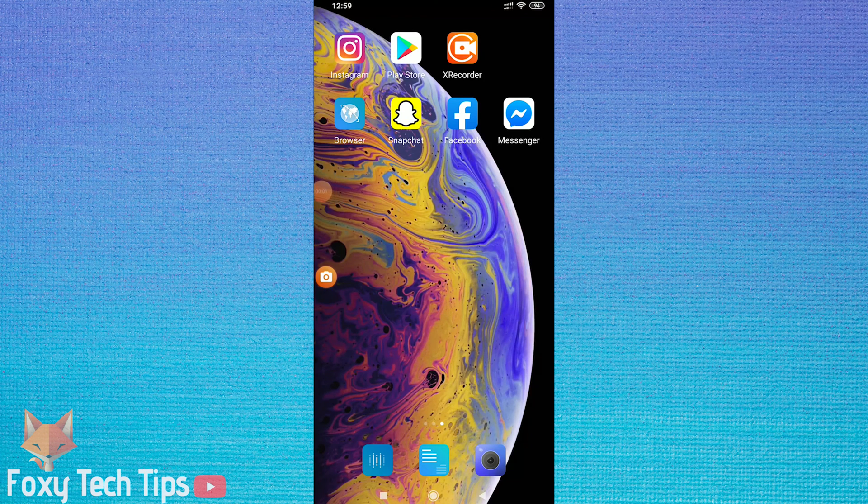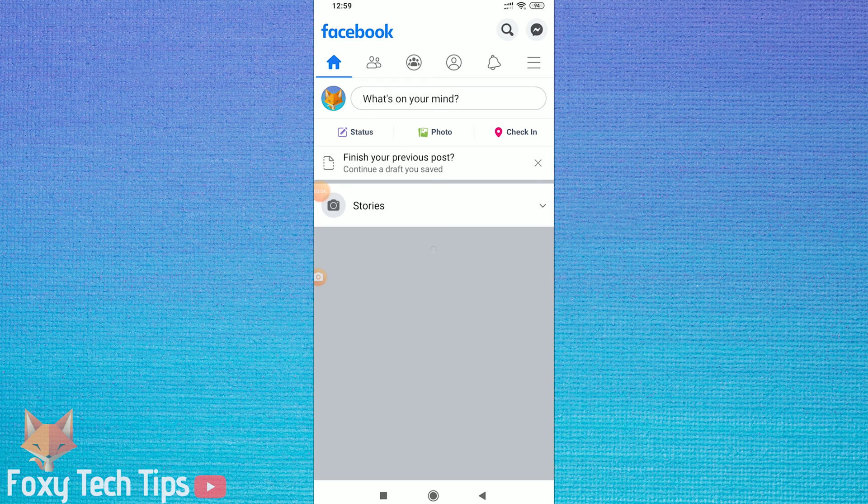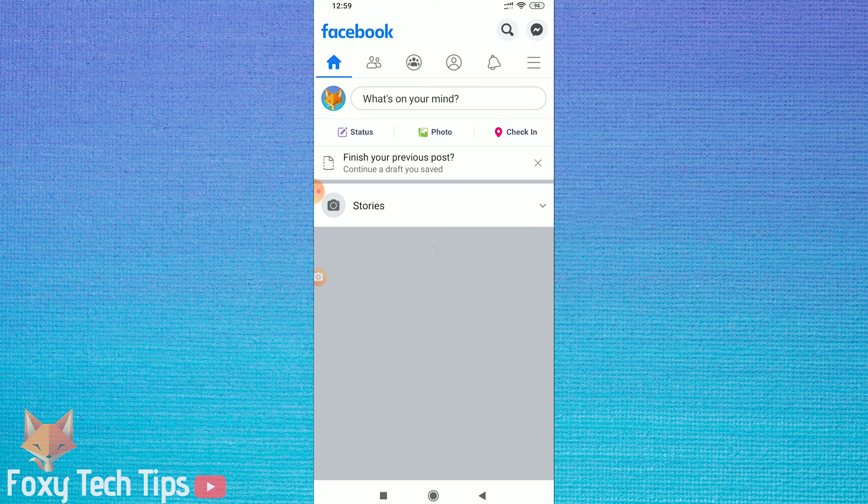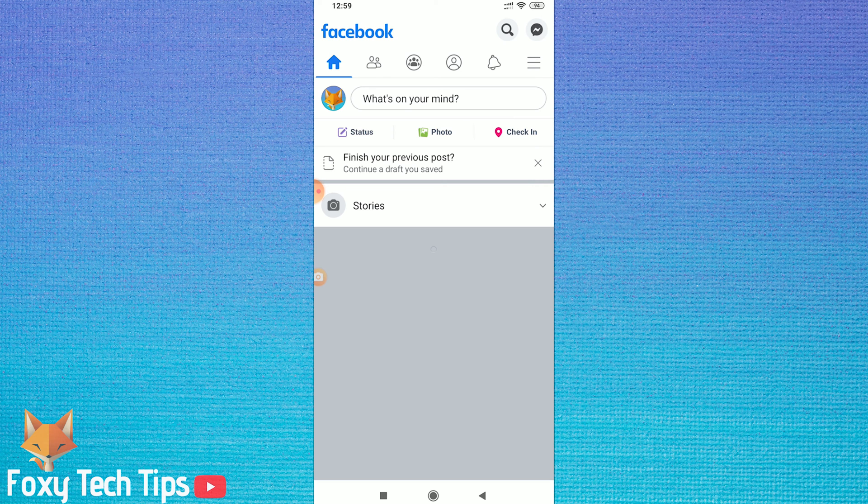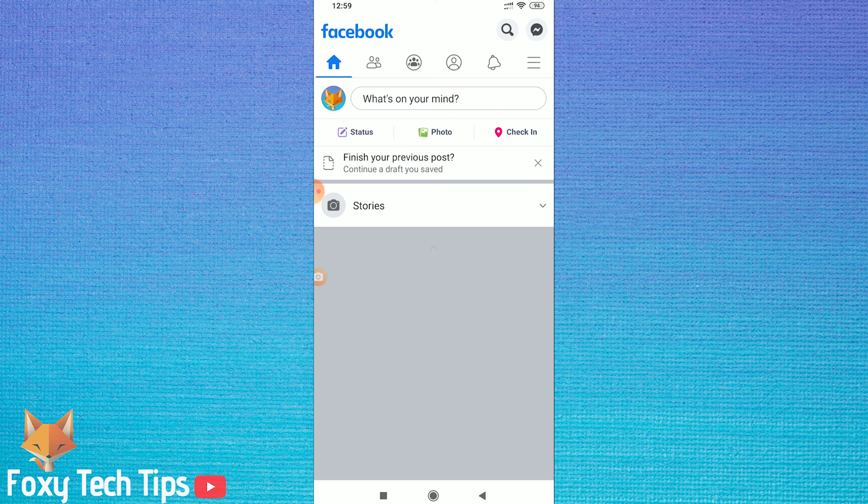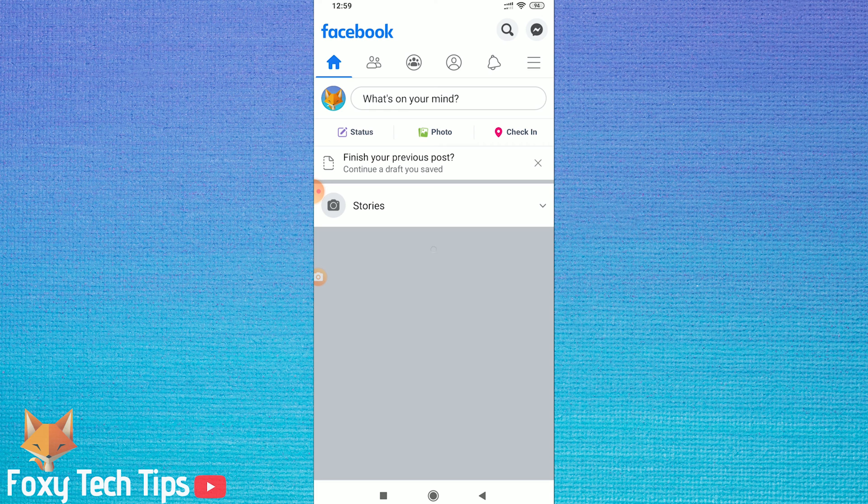Welcome to a Foxy Tech Tips tutorial on adding the follow button to your Facebook profile. This will allow anyone to follow your Facebook activity and turns people into subscribers instead of friends. I'm doing this tutorial on the Facebook app, but it will be the same thing if you were on desktop, though it will look slightly different.